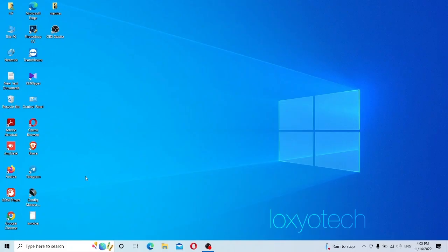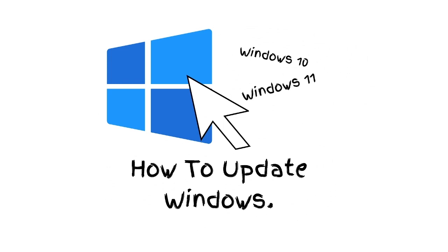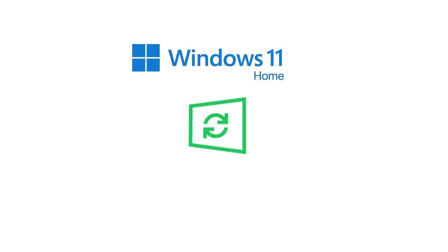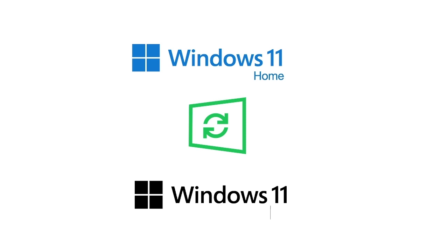Hello guys, welcome to Loxio Tech YouTube channel. In this era, almost all laptops come with genuine Windows 11 Home version pre-installed. This video shows how to update Windows 11 Home version to Windows 11 Professional. Some customers want to upgrade to Pro version — follow the steps in this video to upgrade your Windows Home version to Pro version in some simple steps.